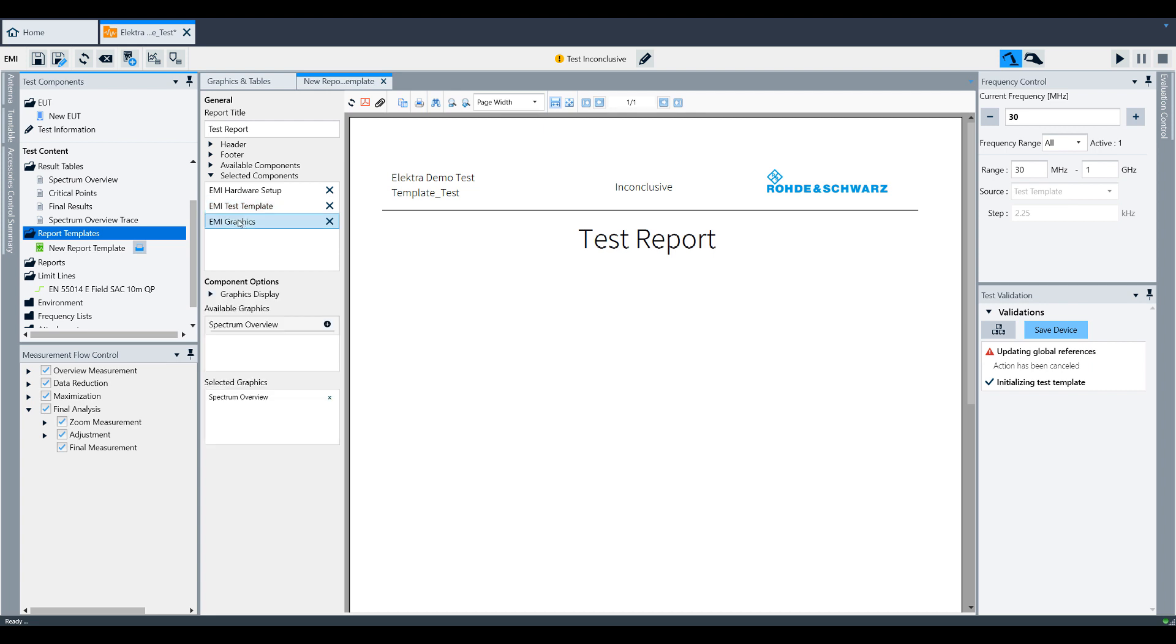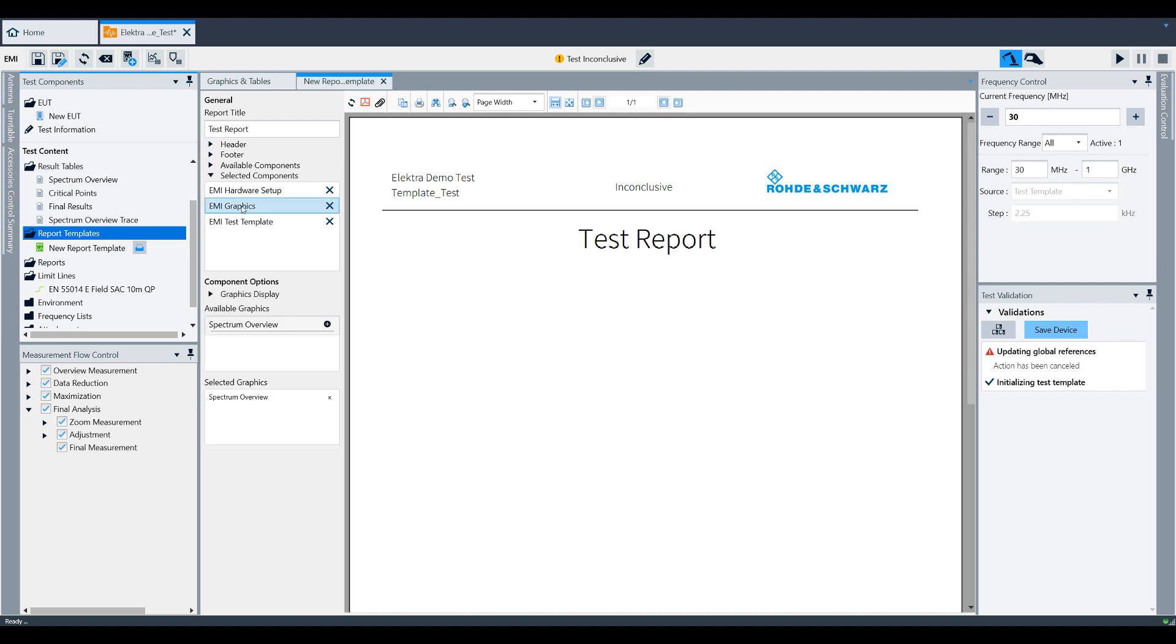For example, begin on a new page. Once you have multiple items selected, you can also rearrange the items by dragging and dropping.